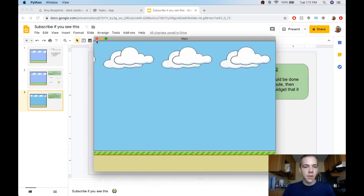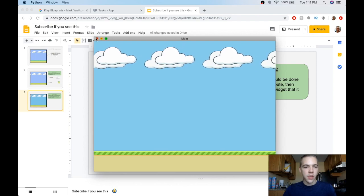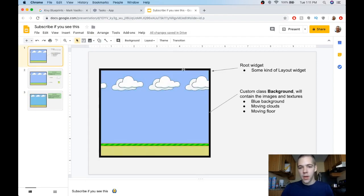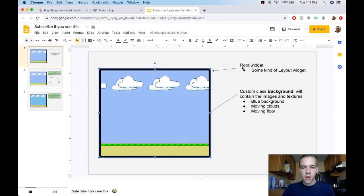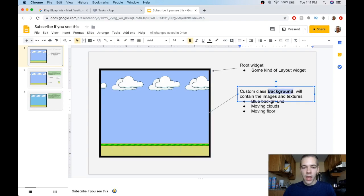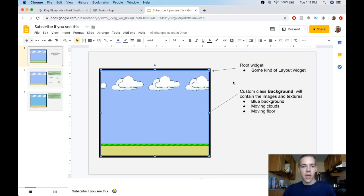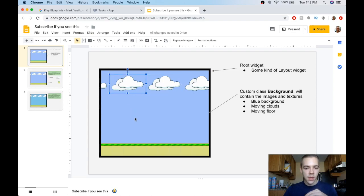This is what we'll have at the end of this video. I want to go through a couple slides so you can see the main concepts. This is basically a simplistic architecture of my app. I'm going to have a root widget — just some kind of layout. I'll use a float layout because they're very flexible, and then as a child of the root widget I want to have a custom class called Background, which will have the blue sky background, moving clouds that repeat themselves, and a moving floor at the bottom.